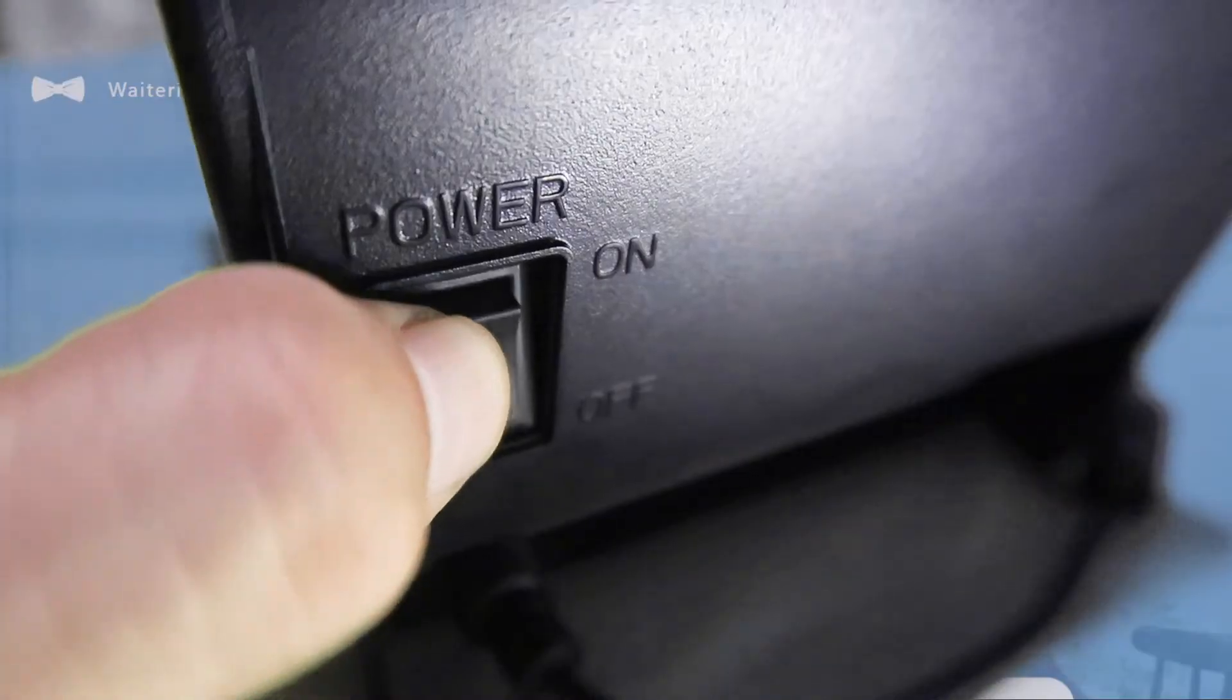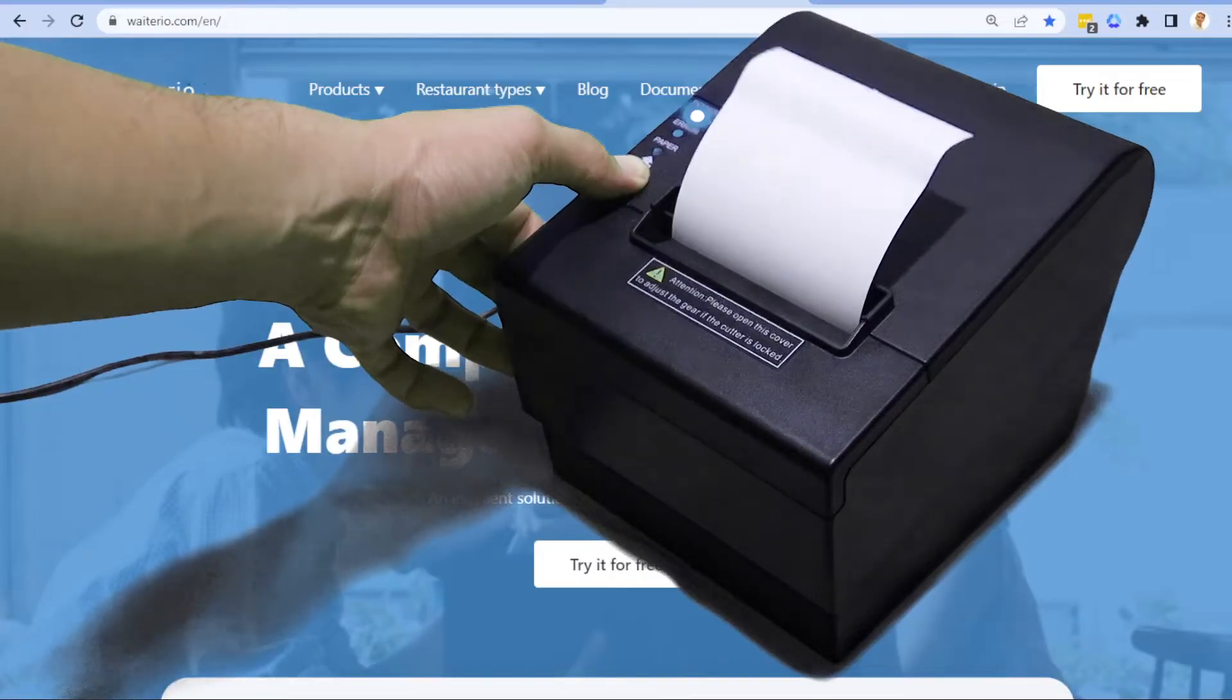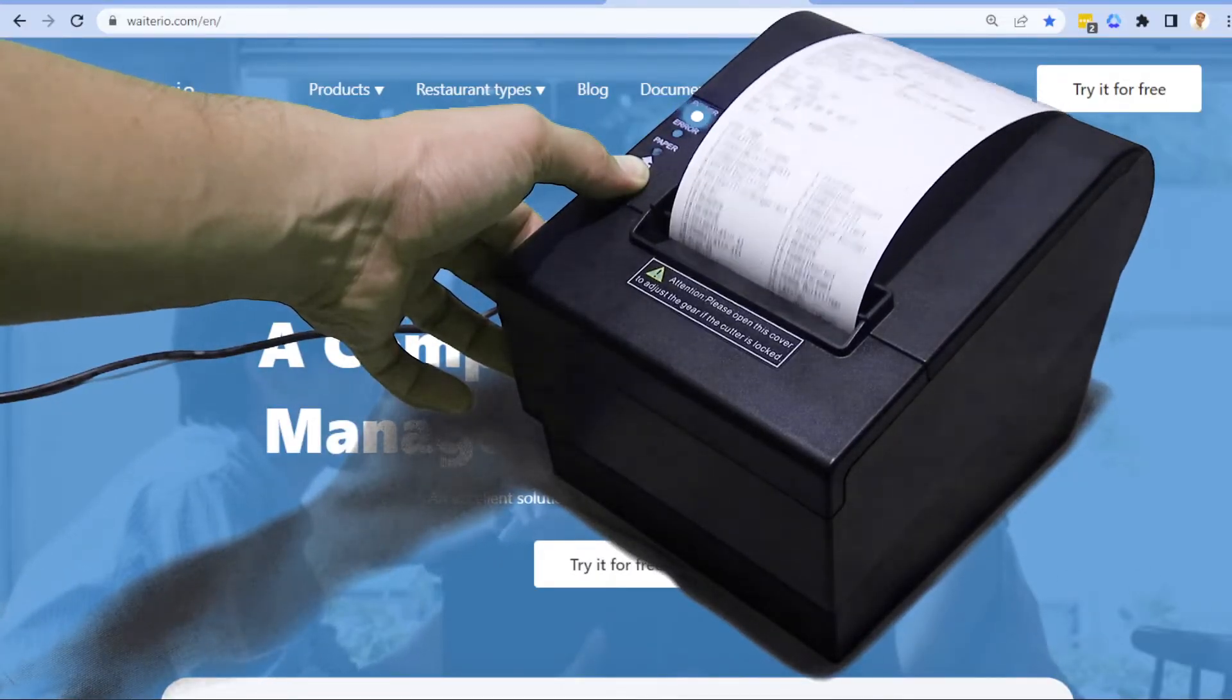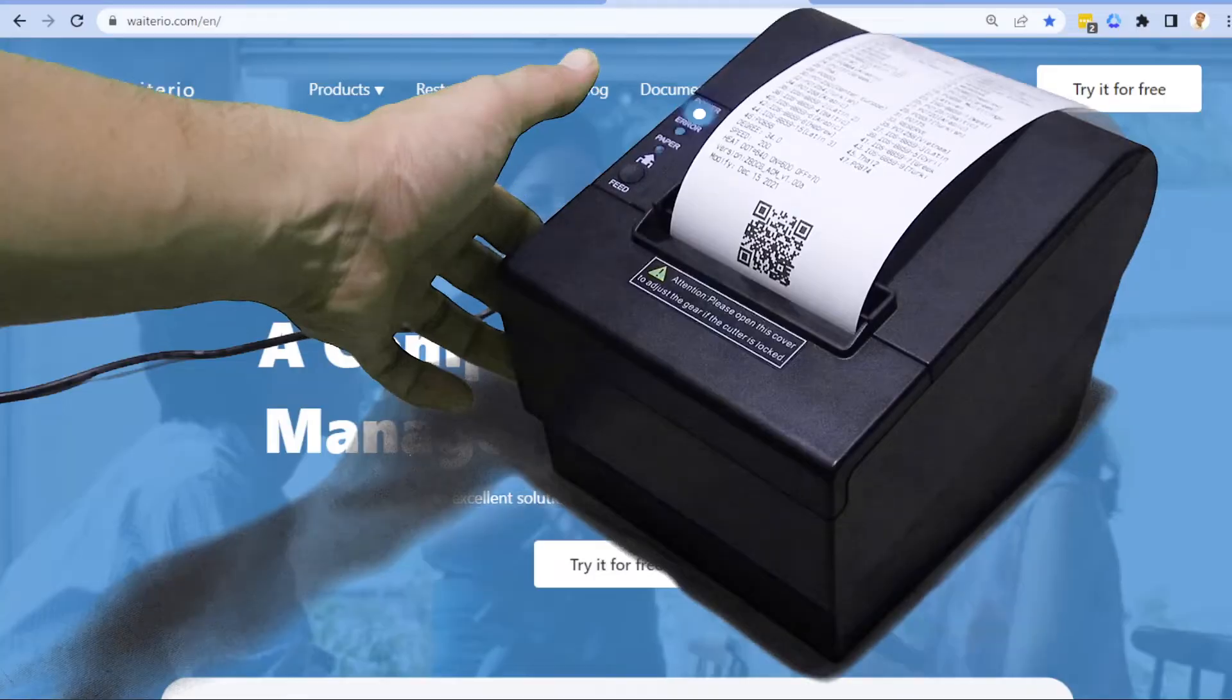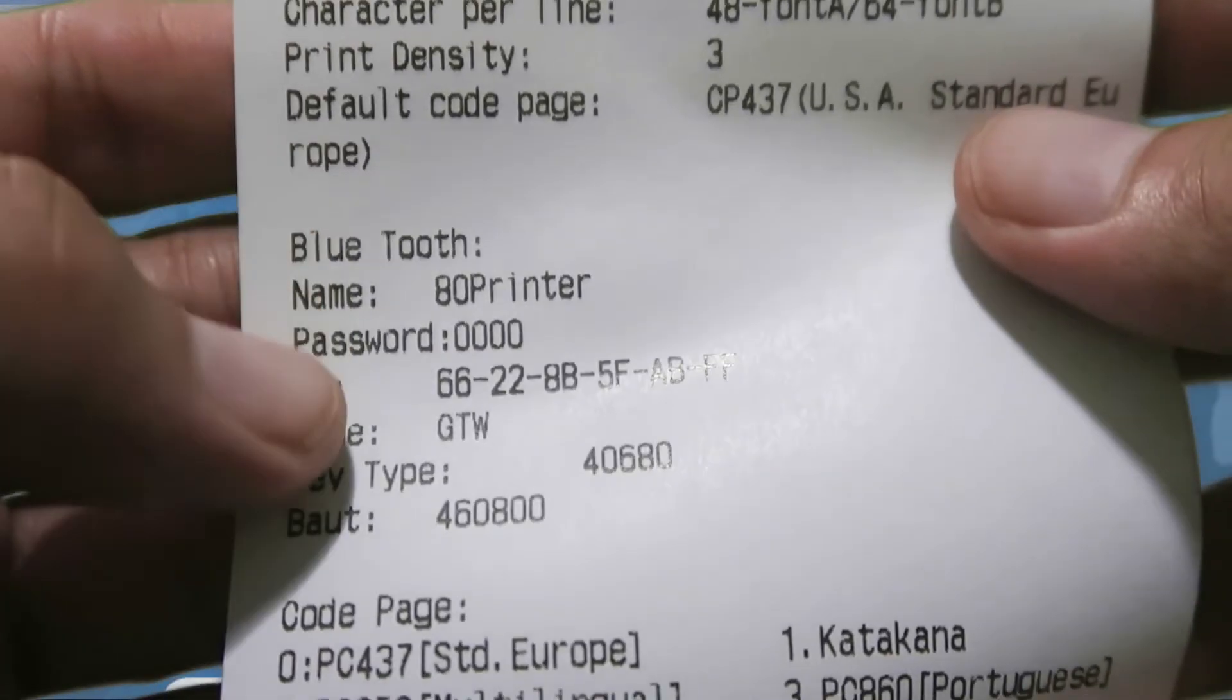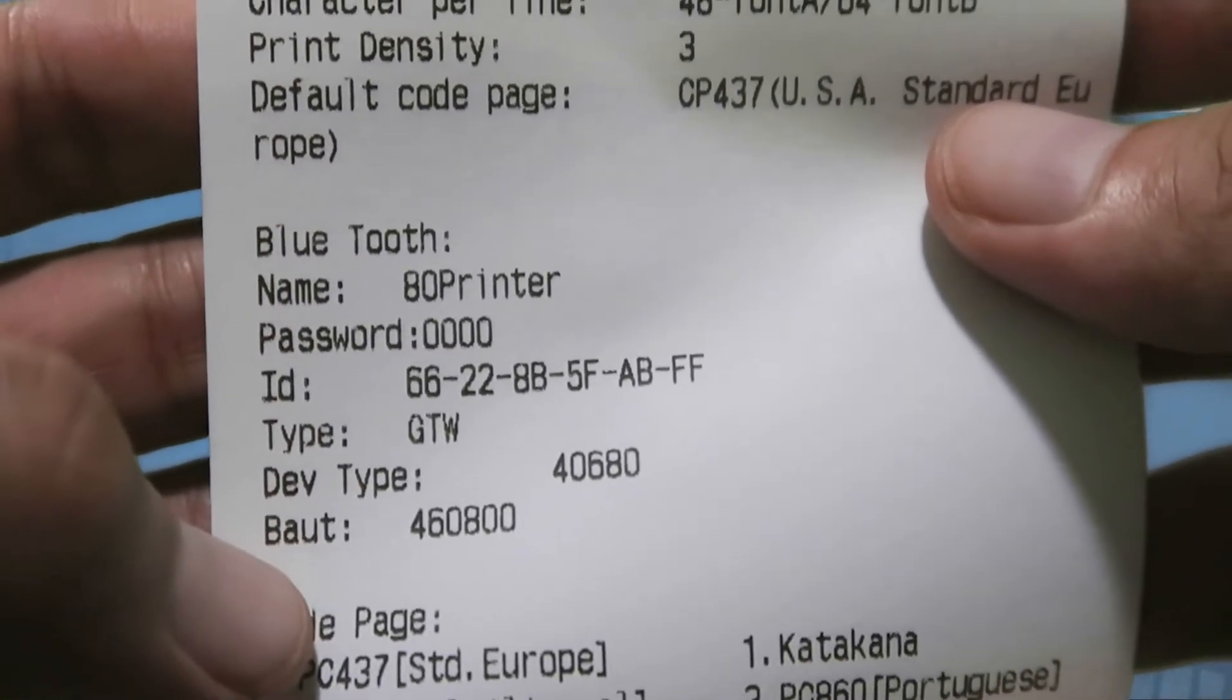Then turn on the printer while holding the feed button. Wait for a few seconds then it prints out the printer information. The only information we need is the MAC address or ID and the default password.